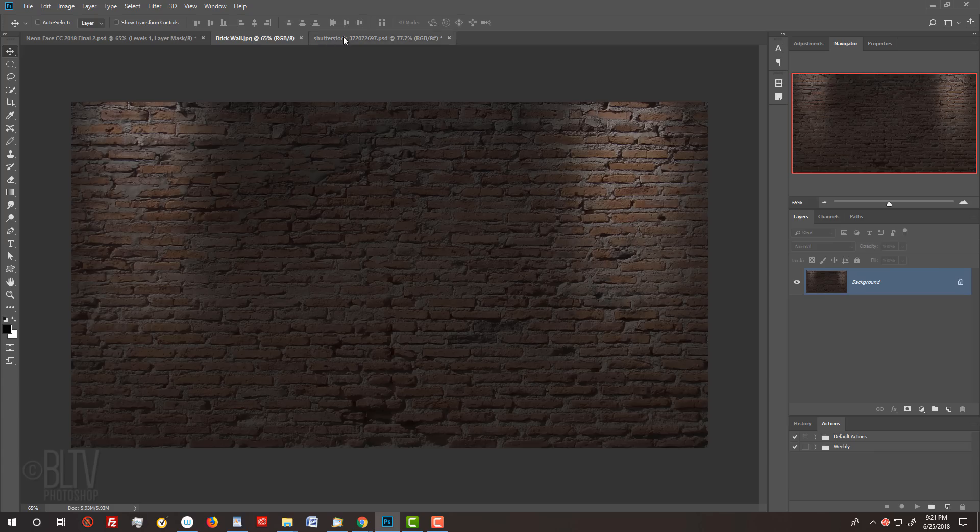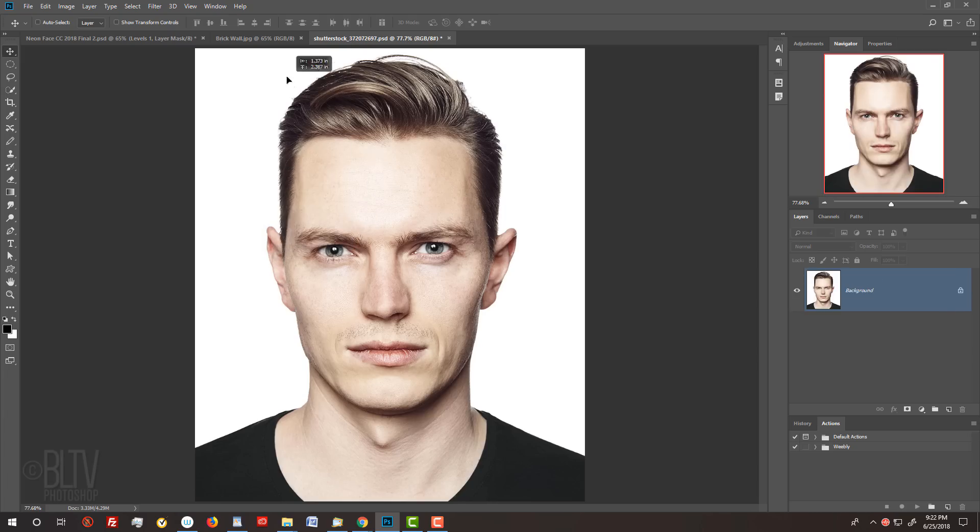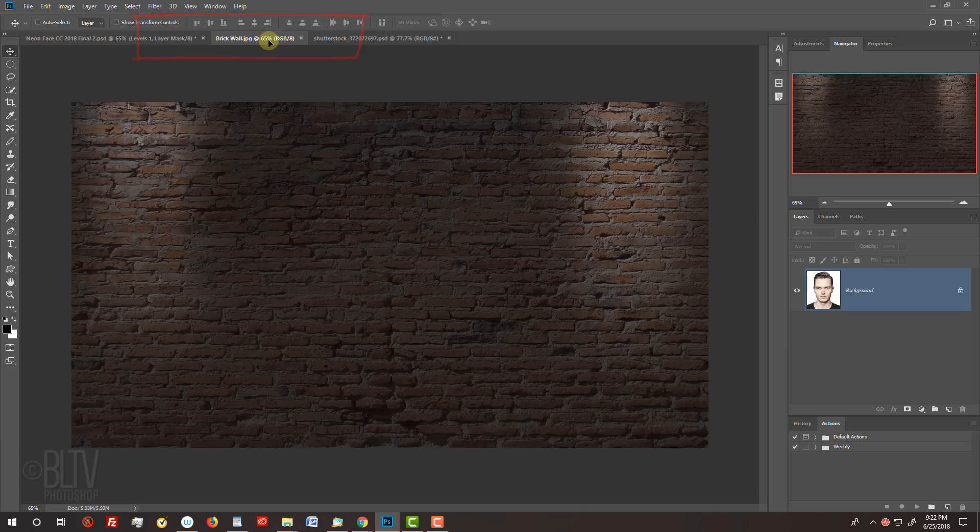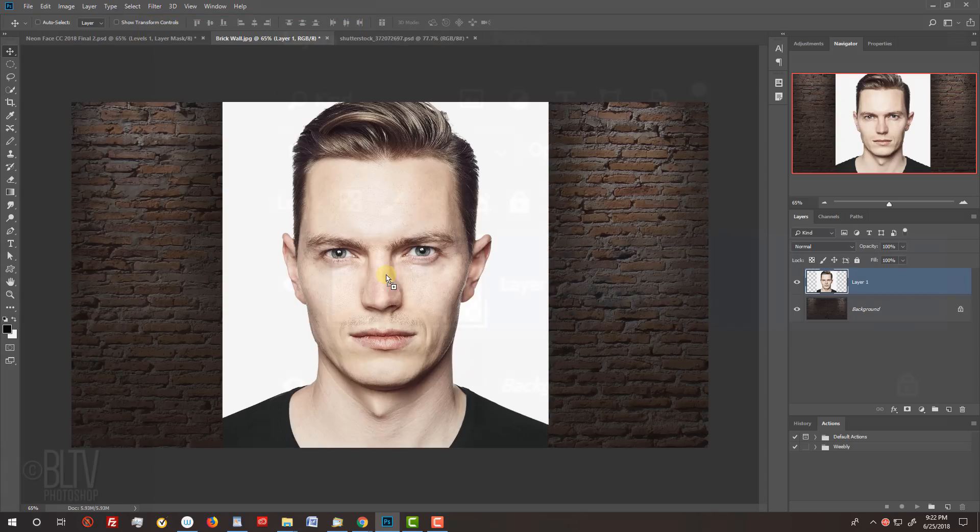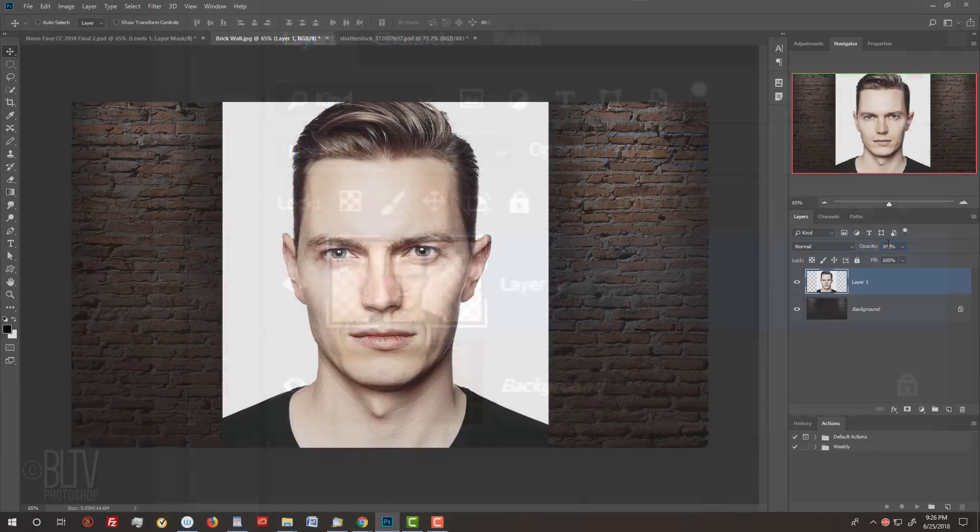The first step is to place the face onto the brick wall. To do this, press V to open your Move Tool and drag the face onto the tab of the background. Without releasing your mouse or pen, drag it down and release. Reduce its opacity so you can see the background through it.